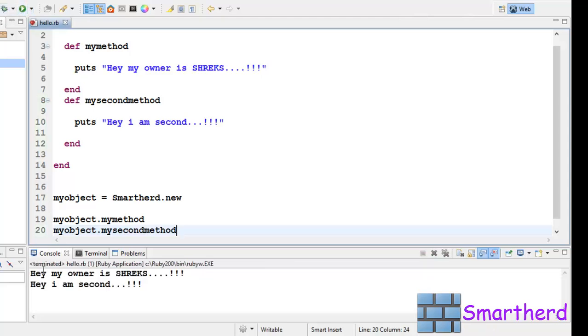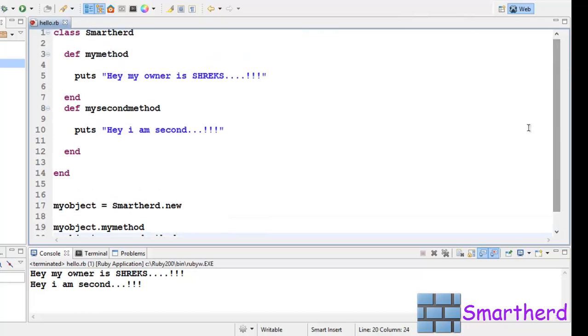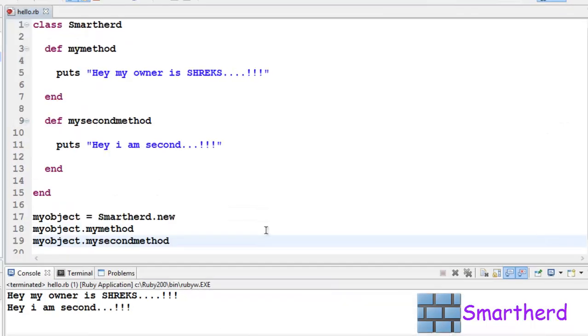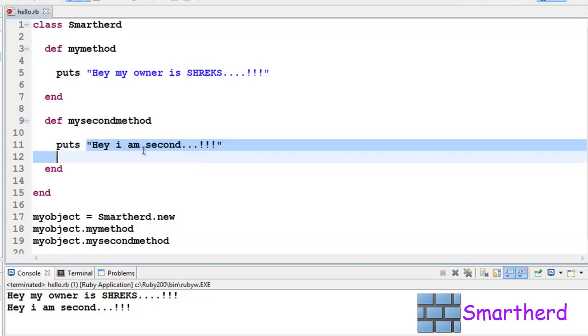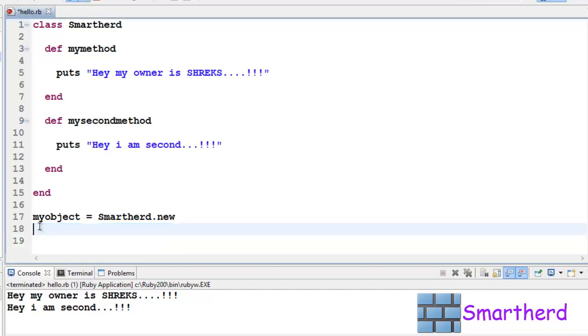Here we go. 'Hey my owner is SHREEKS.' 'Hey I am second...!!!' In this way you can call a class function using an object. Now in Ruby, everything in Ruby is an object. This myobject is an object, puts is an object, 'Hey I am second' is a string which is an object. Float numbers are objects, integers are objects. Now let me show you by some examples. Let us remove myobject.mymethod, we are done with it.